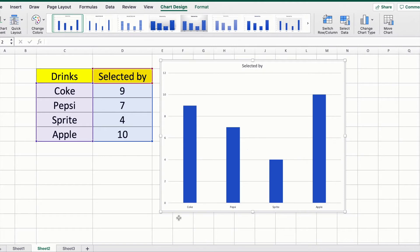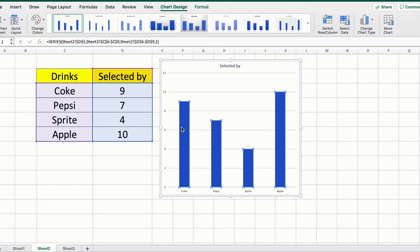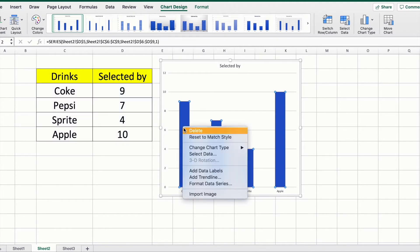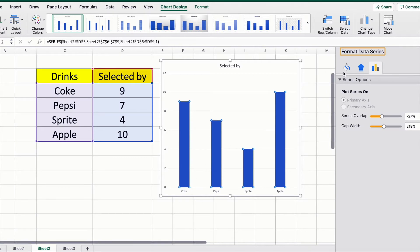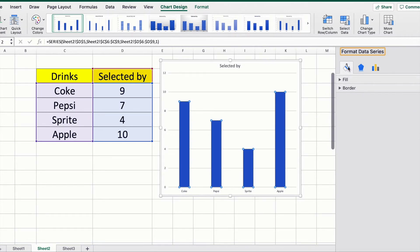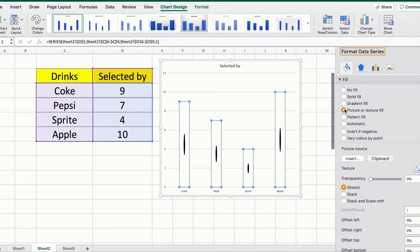Now, you're going to click on any column, right-click on it, and select Format Data Series. Under the paint section, which is your Fill and Line option, you're going to select Picture or texture fill.